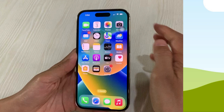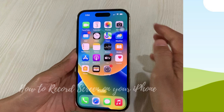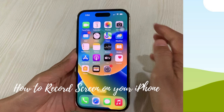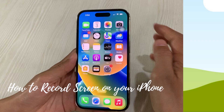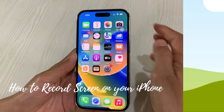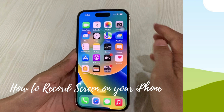Hey guys, welcome back to JKM Tech & Hustle. This is Vanessa. In this video I'll be explaining how to record your screen on your iPhone. You won't need to download any third-party applications for screen recording with iPhone. By default, the built-in recorder is just hidden, so we just need to add it to our control center.